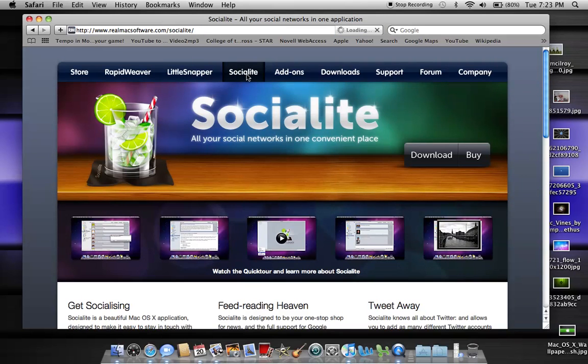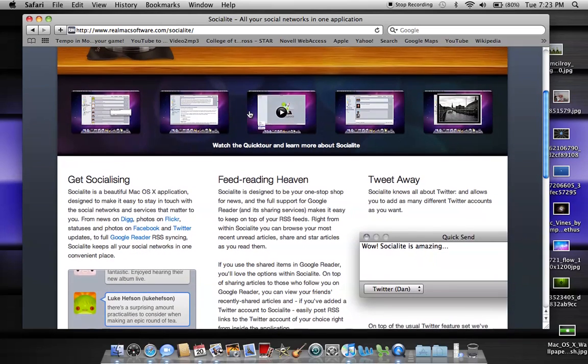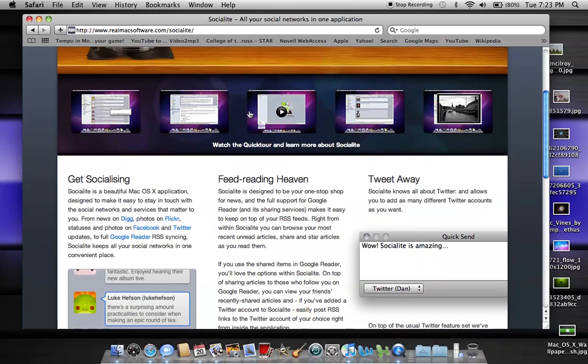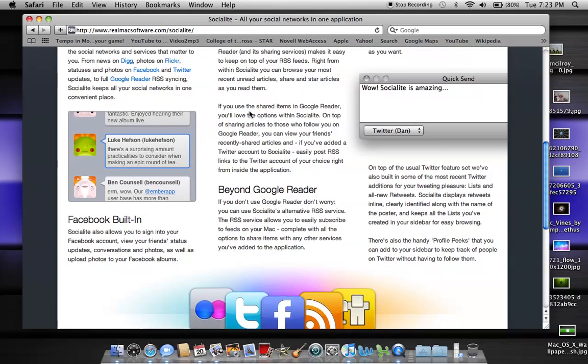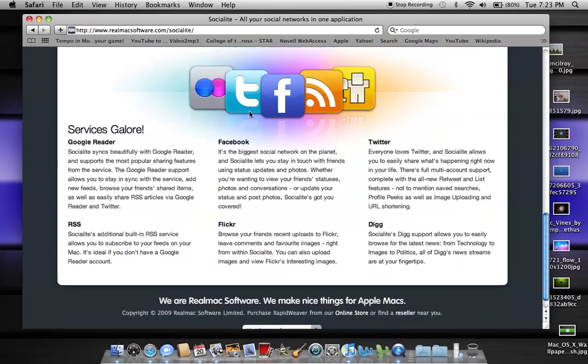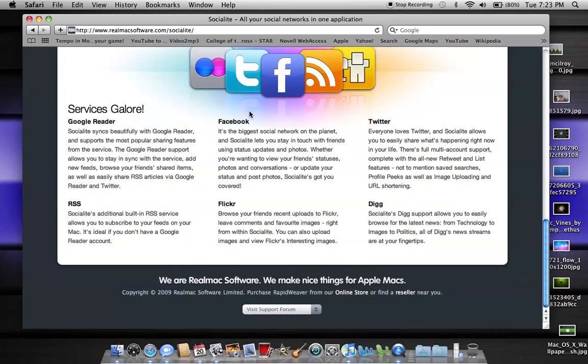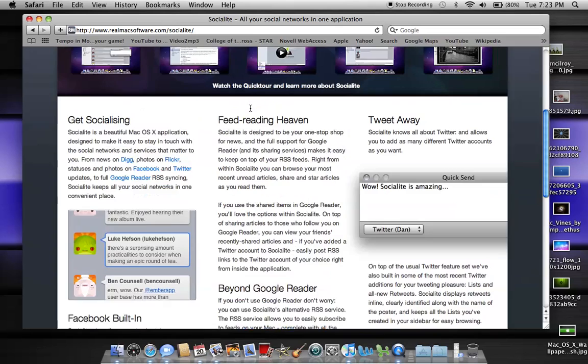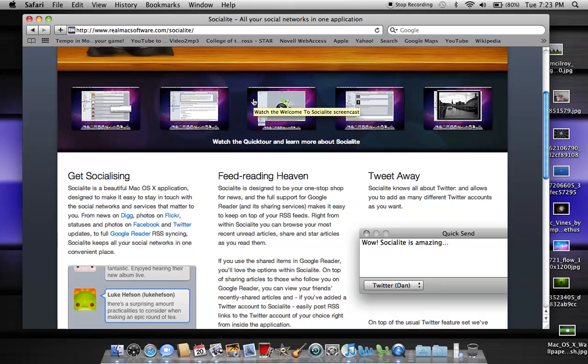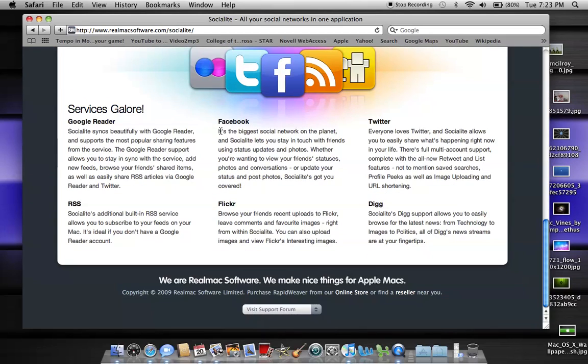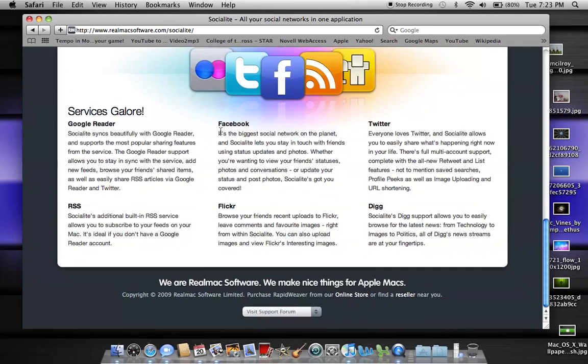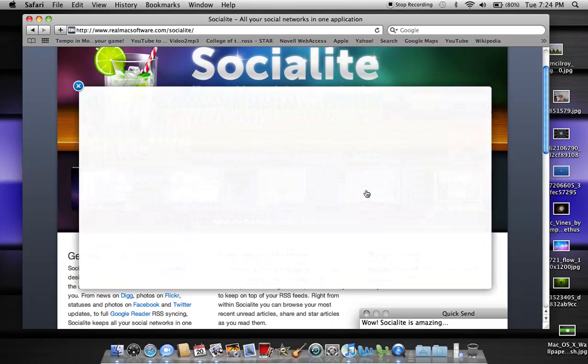The third app that I want to talk about for OS X is Socialite. All your social networks in one convenient place. Basically, Twitter, Facebook, Google Buzz, all in one place. Facebook's built-in, Twitter, Digg, Flickr, RSS, Google Reader, it's all in one place. So if you're the kind of person who loves social networking but hates going to all the different sites, you just want to compress it into one program, then Socialite's for you.